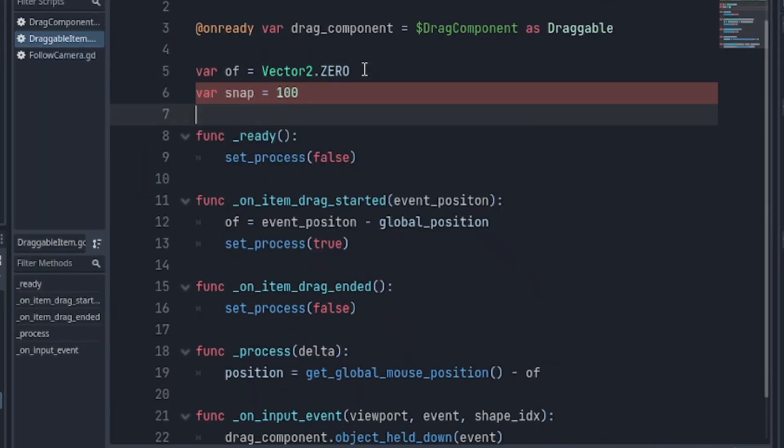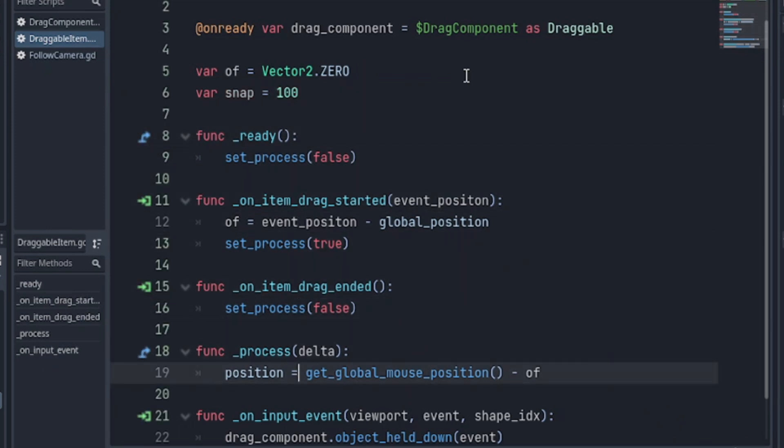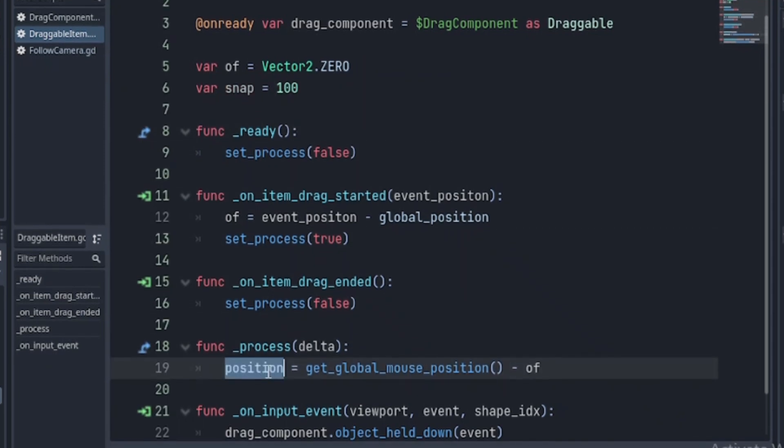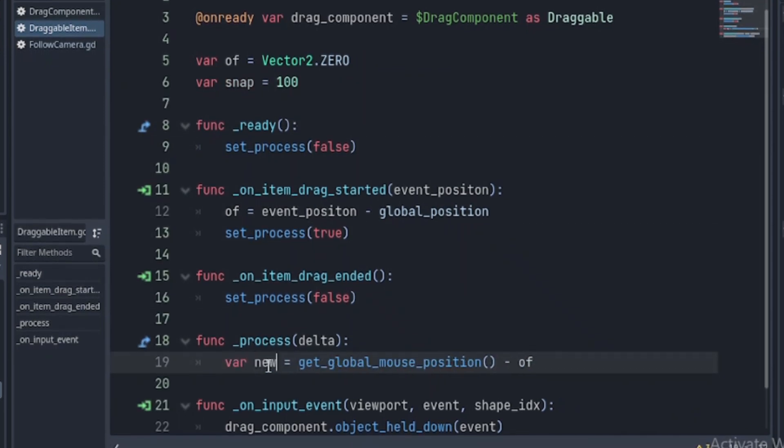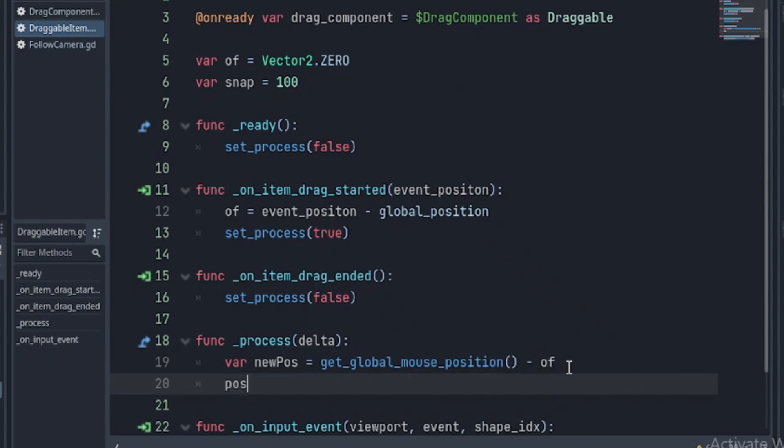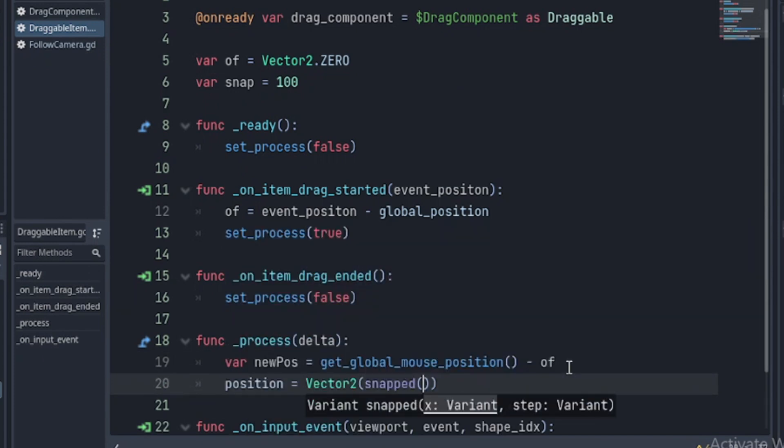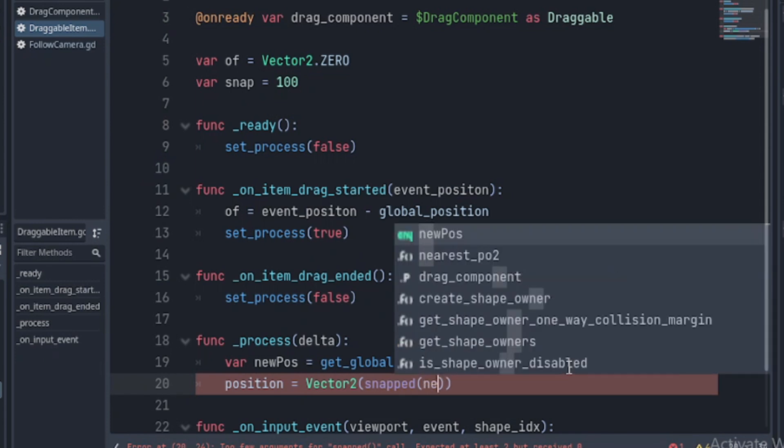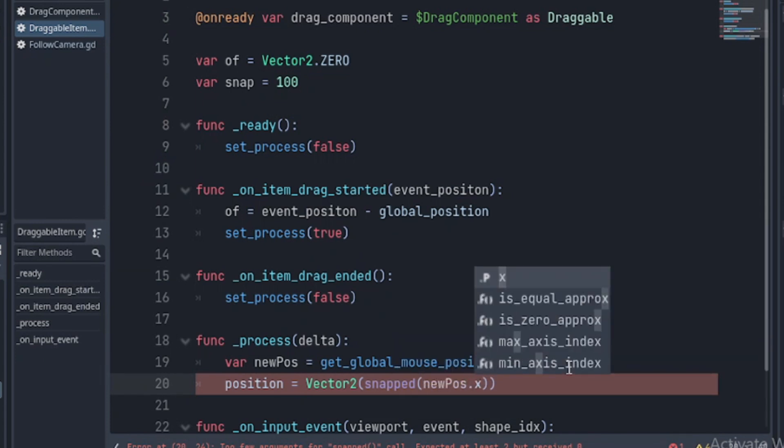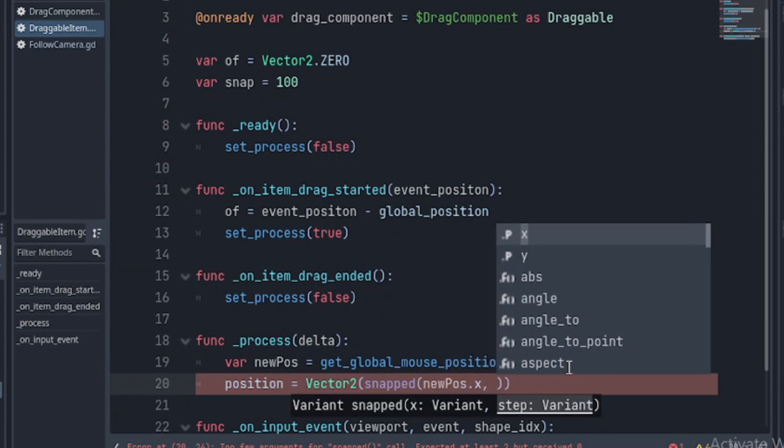We convert our code in the process into a variable. Then, assign the position to a vector tool. We make use of the snapped and pass the new position coordinates and snapped as an argument.